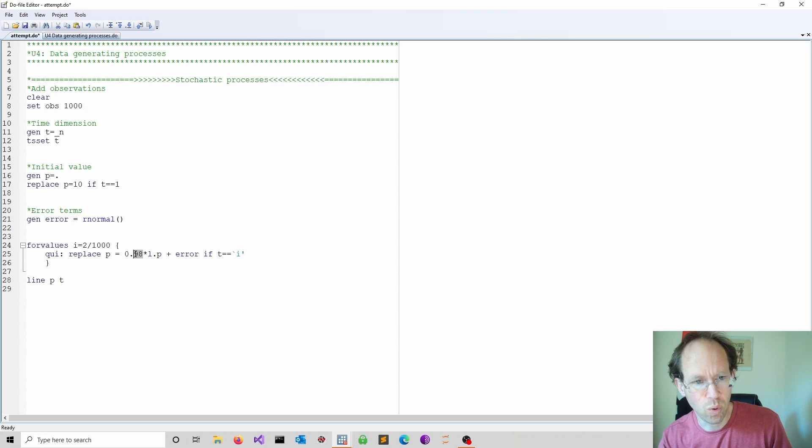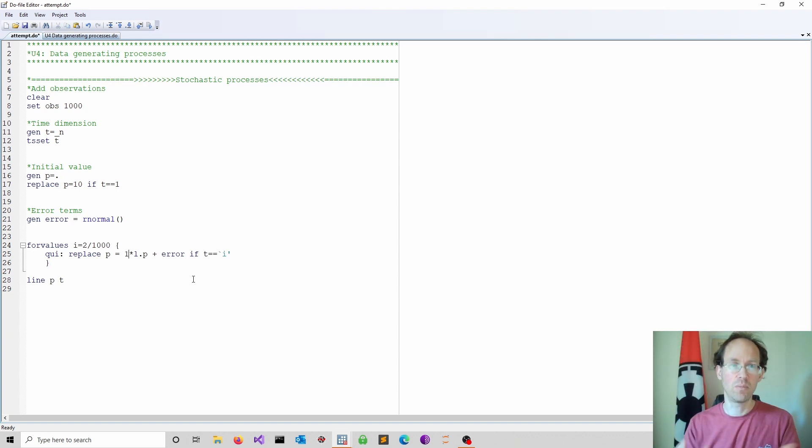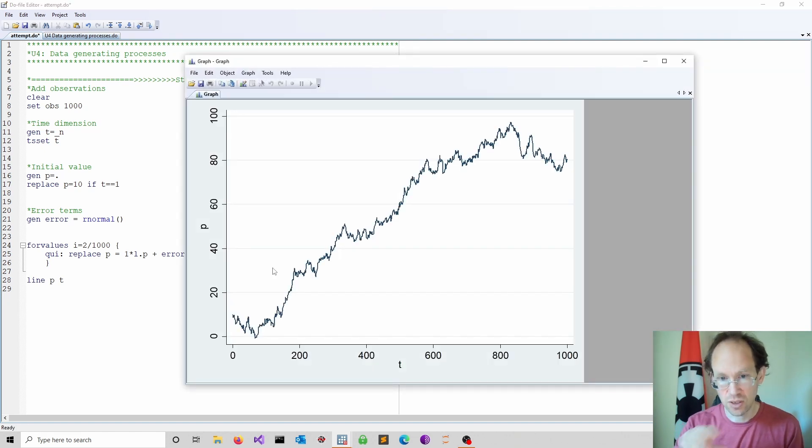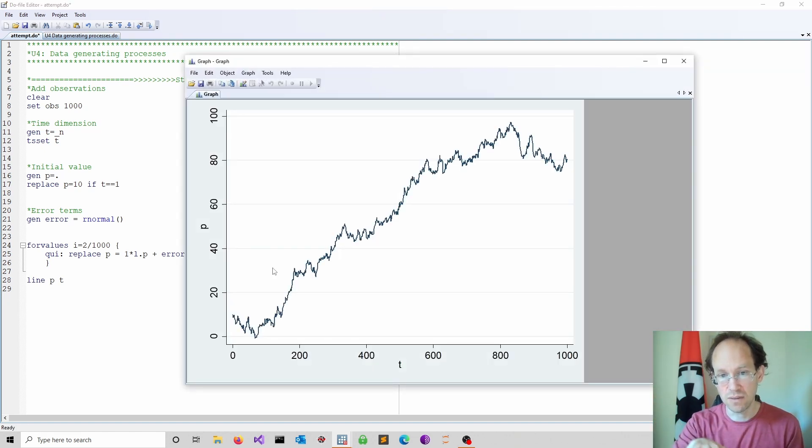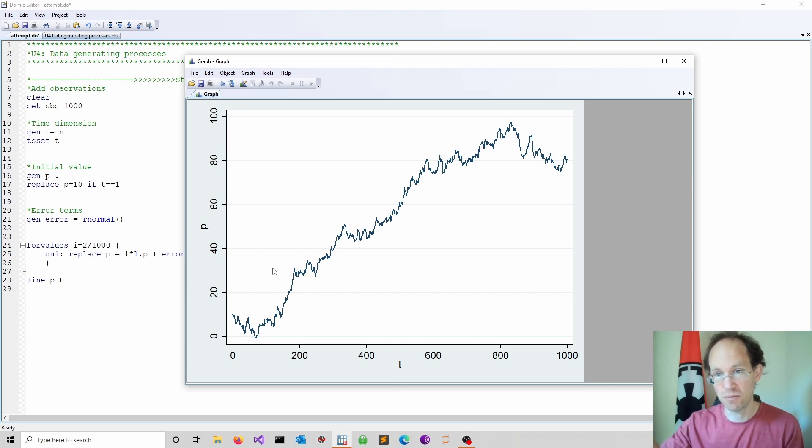Once you go to 1, and this is then called the random walk, and we can talk more about this in future sessions, the behavior changes and you get persistence. You see that in the chart. So then of course you get what you call non-stationary behavior.